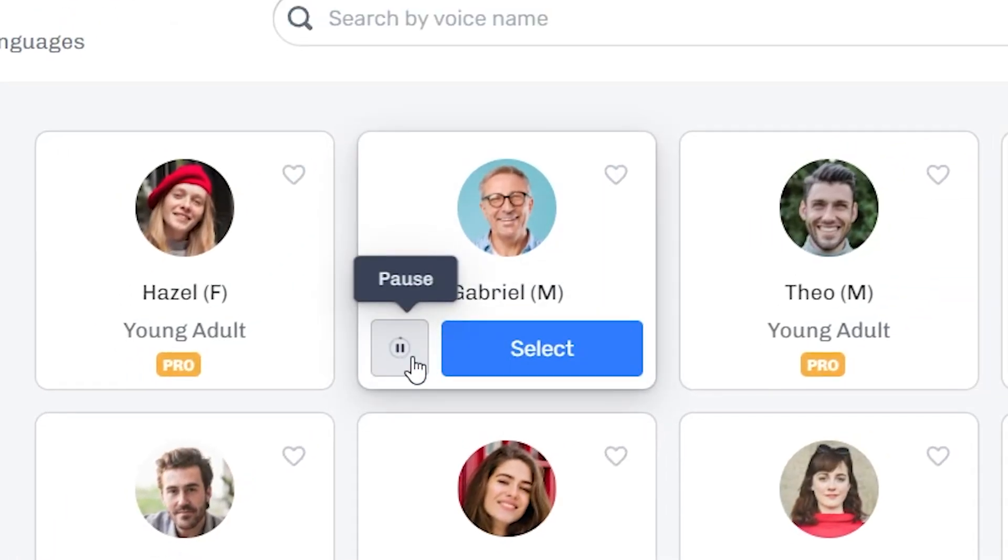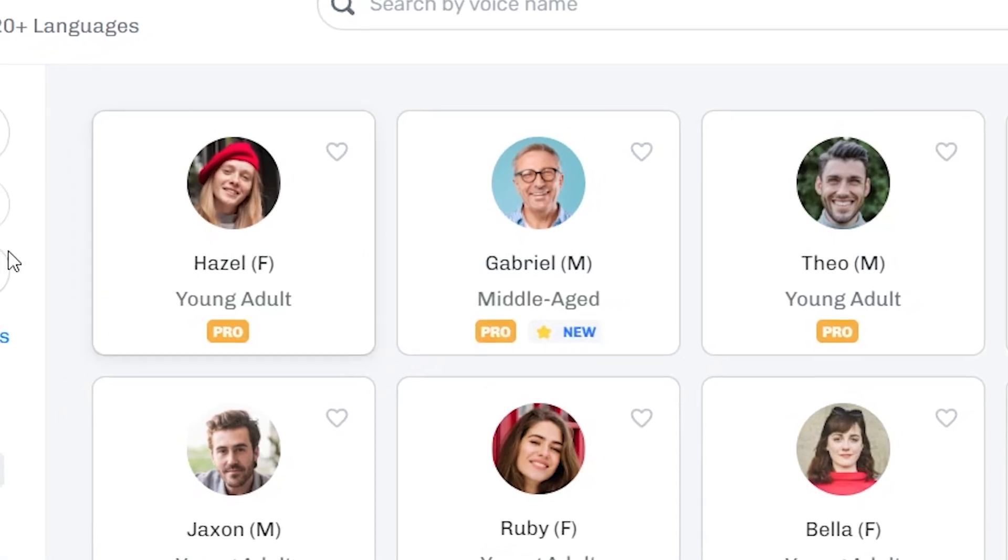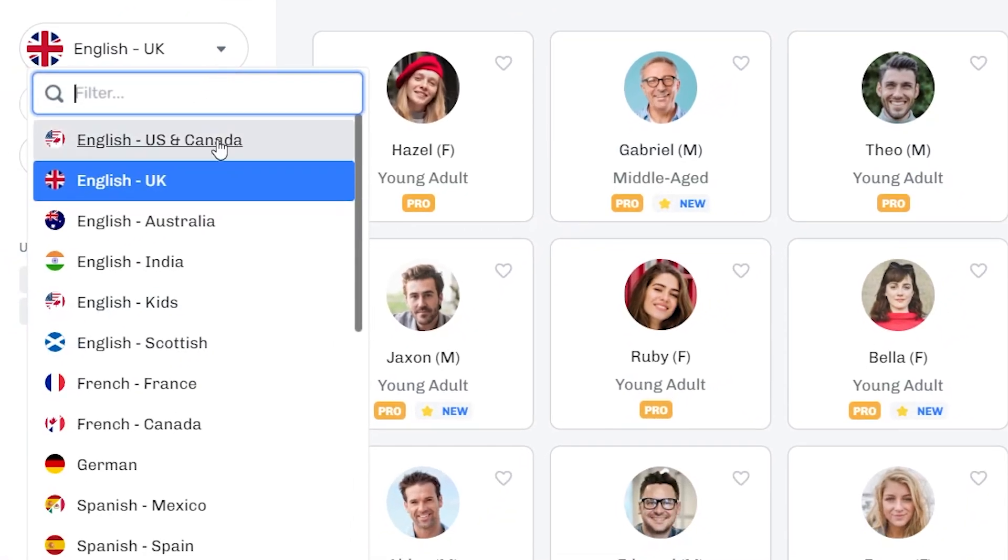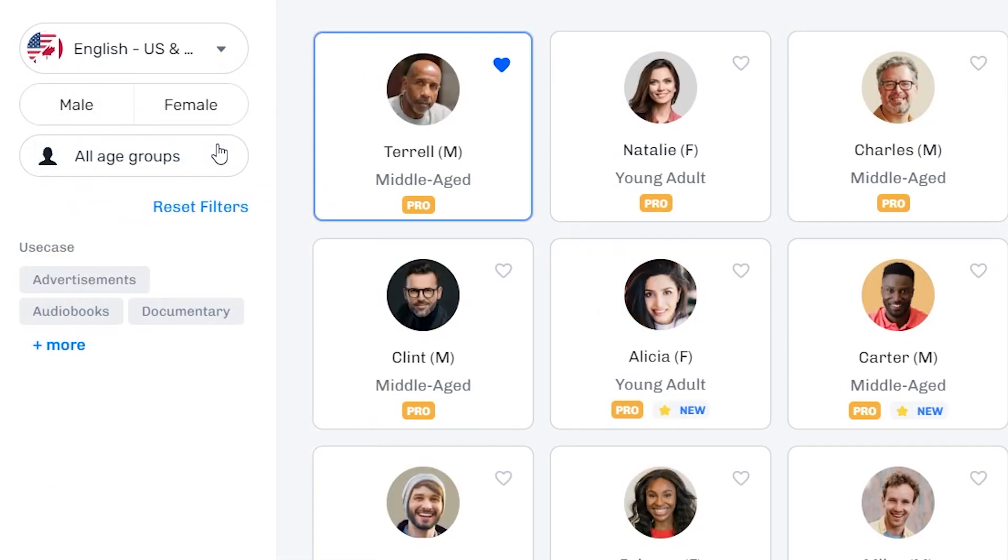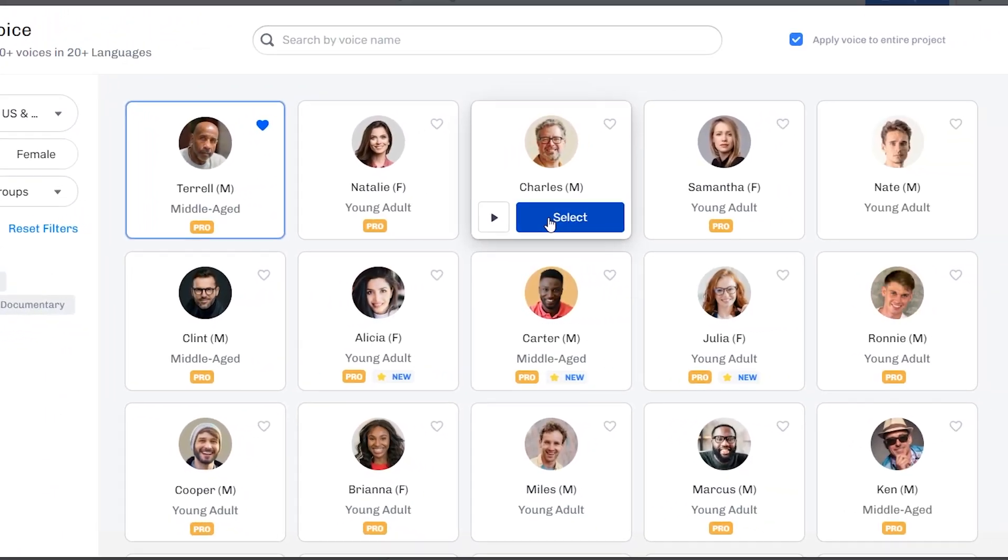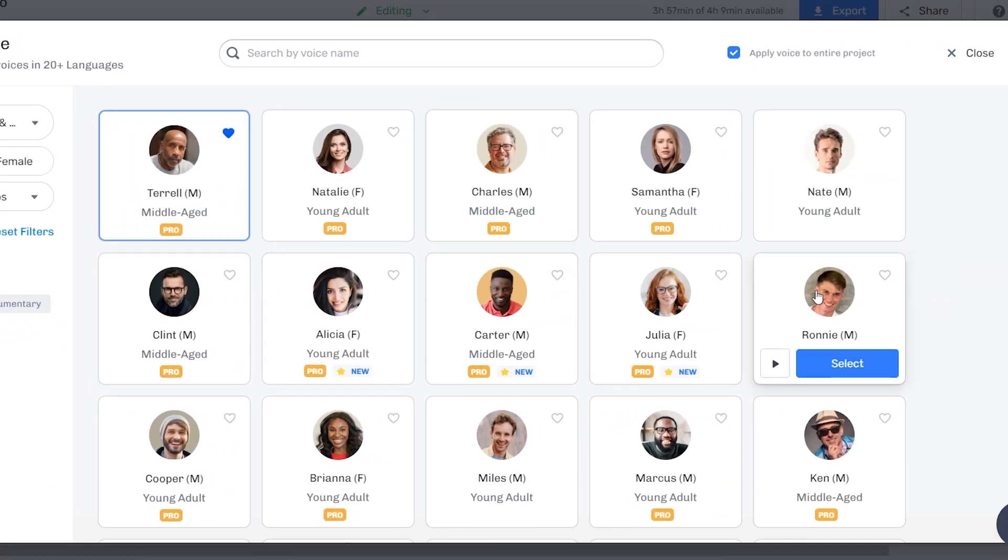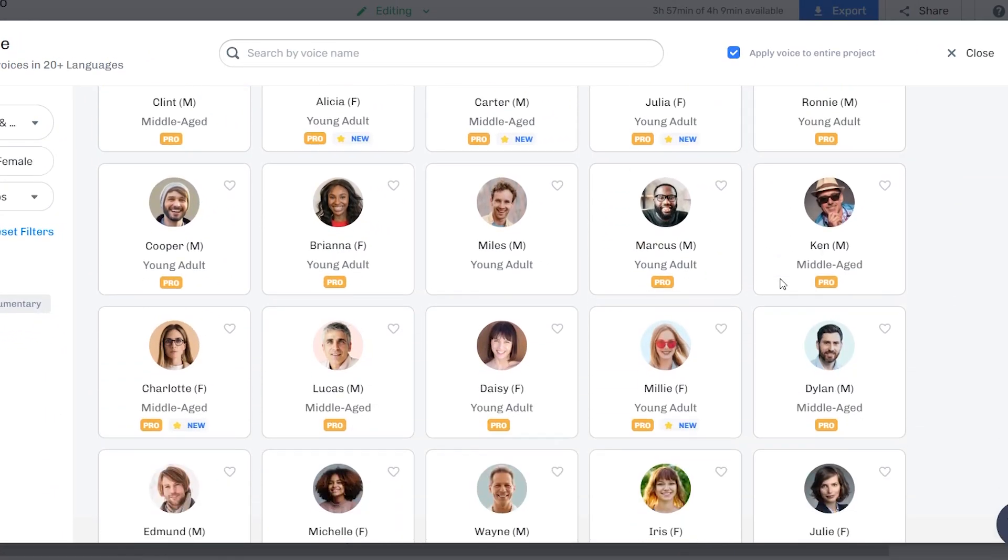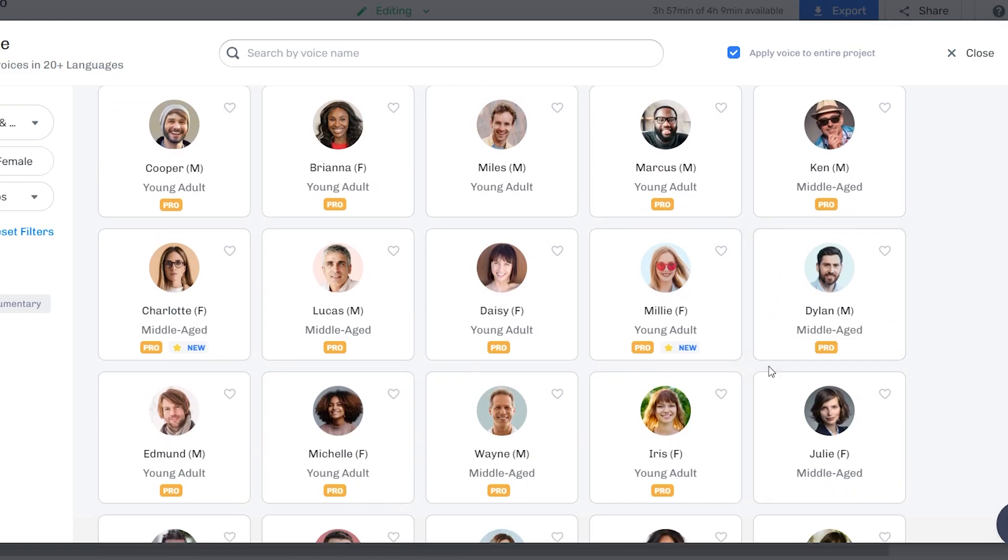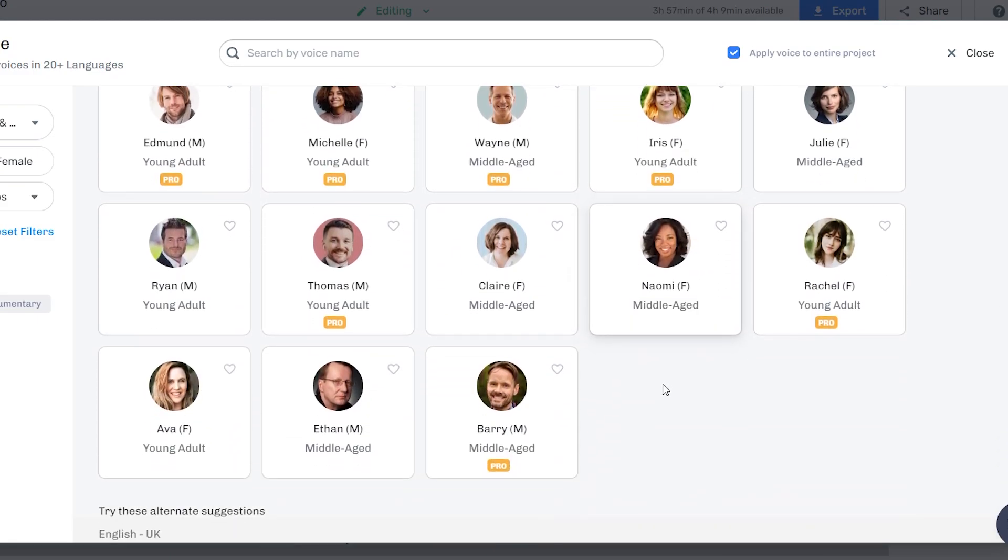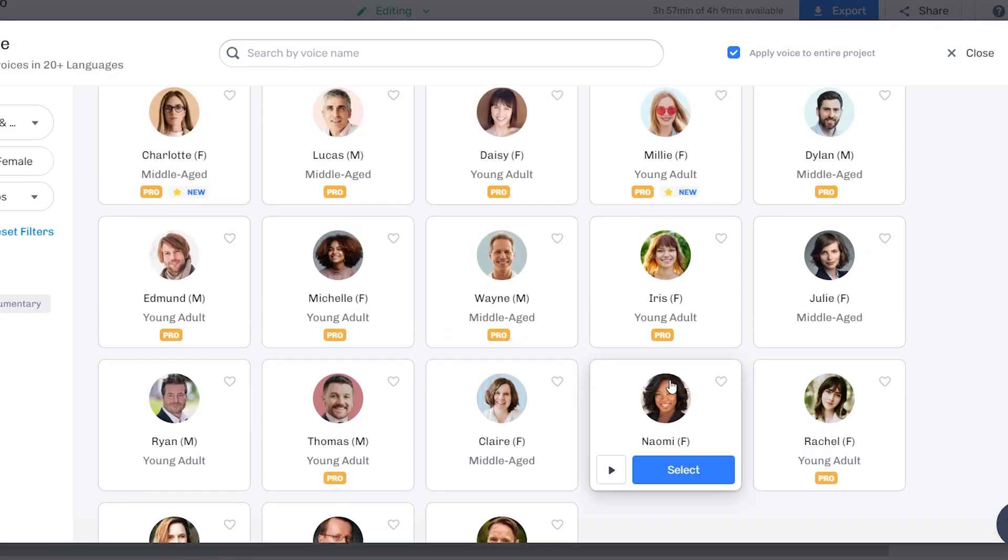So you can see that every single voice sounds different. Some sound professional, some sound funky. You get the point. Every character is made for a specific type of video that you want to create, so that there's something for you depending on whatever it is that you want to make.